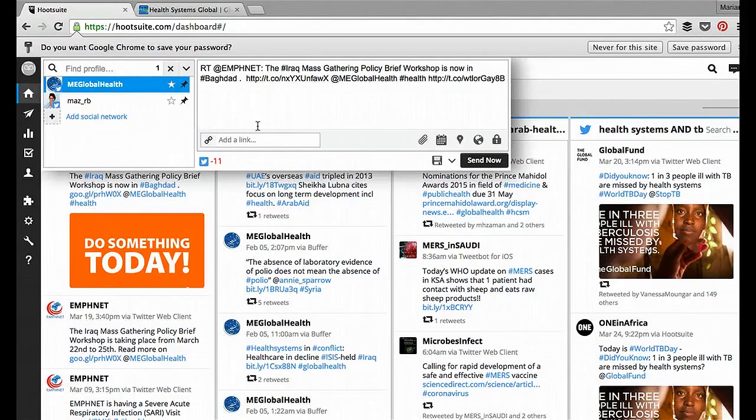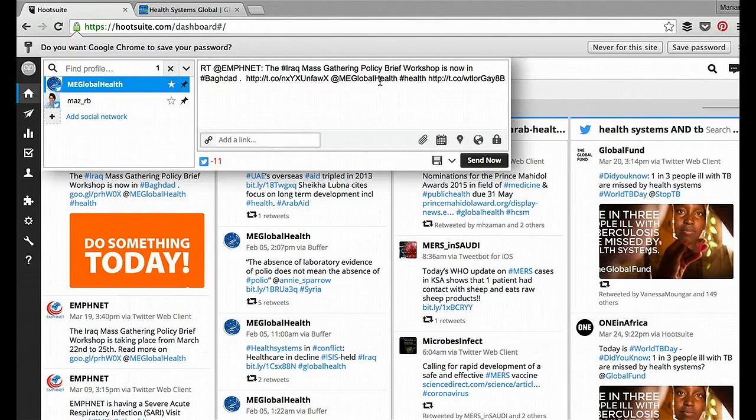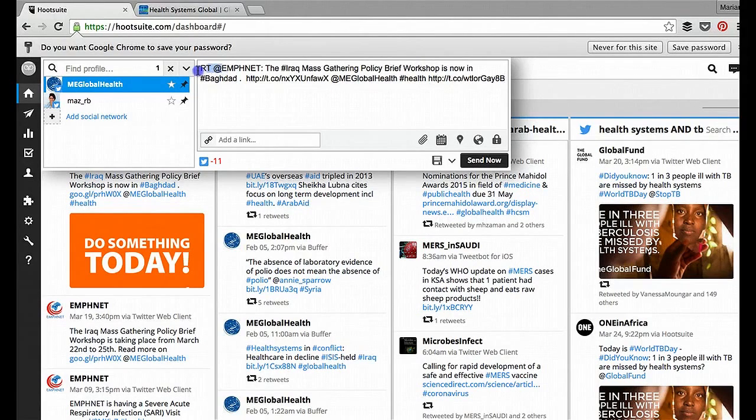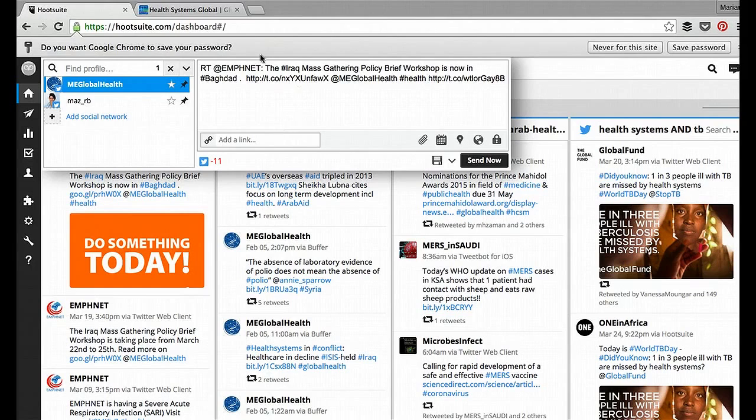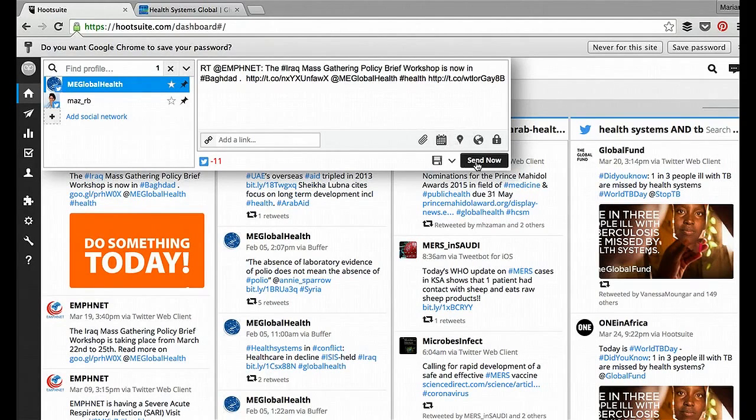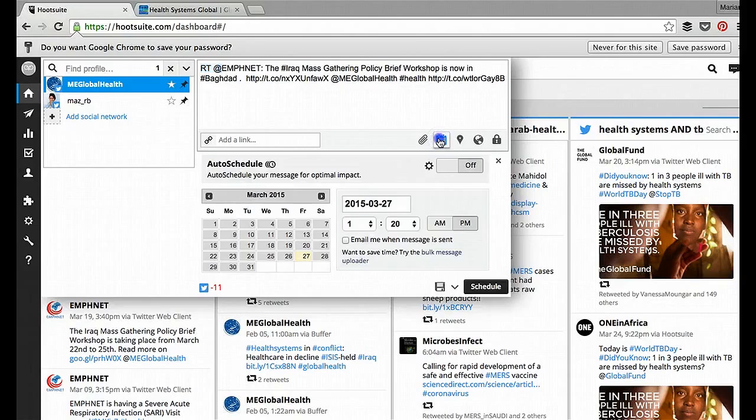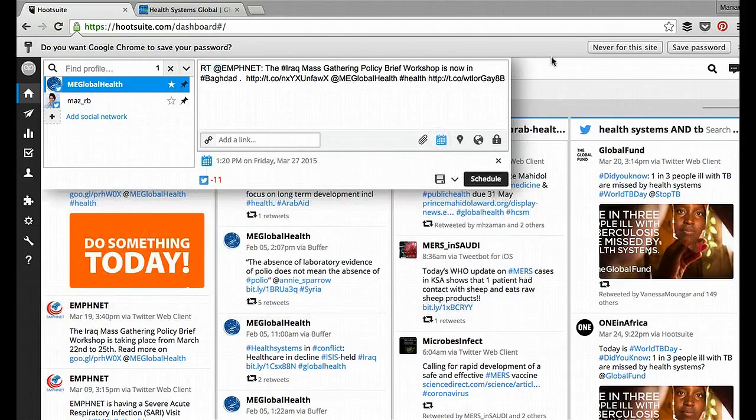So if you click Edit, I'll just show you quickly. It will bring this up, but you'll see that now that it's added some characters, actually it's the word count. There are too many characters. So you can just play around with this, and again, you can send it now, or you can schedule it.